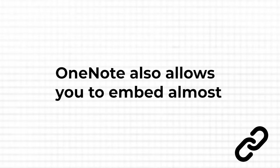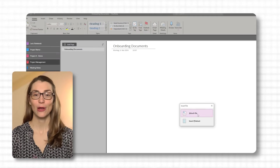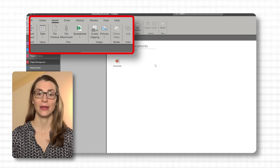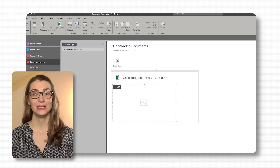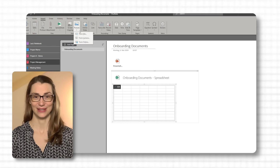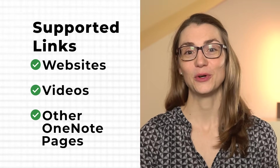OneNote also allows you to embed almost anything in your notes, making it a comprehensive repository of information. To embed files, just drag and drop them directly onto a page or use the Insert tab to attach documents, PDFs, or other files. This is especially useful for keeping project documents or research papers at your fingertips. To add a link, simply copy and paste the URL into your notes or use the Insert Link option in the Insert tab. You can link to websites, videos, or even other pages within your notebooks.